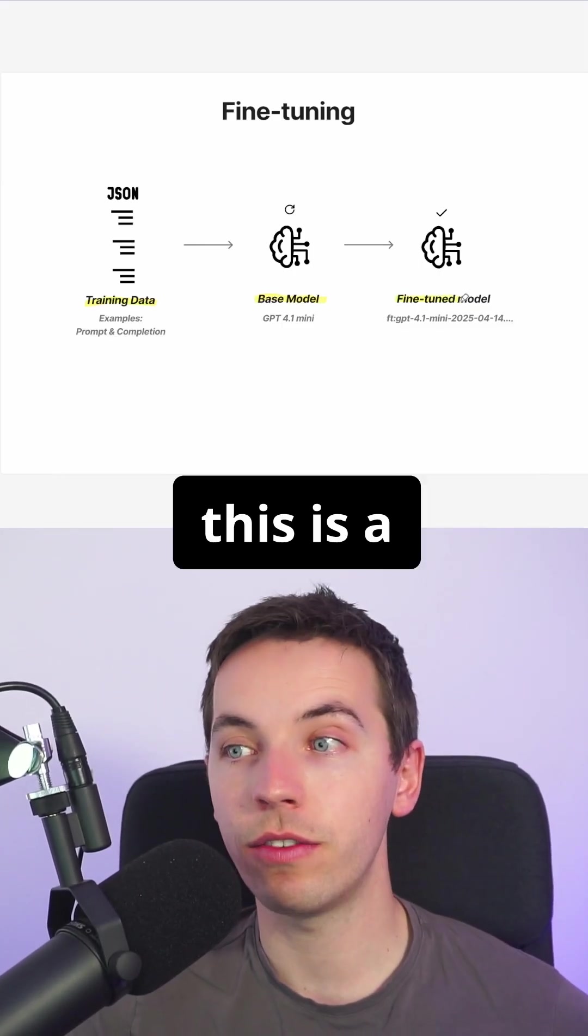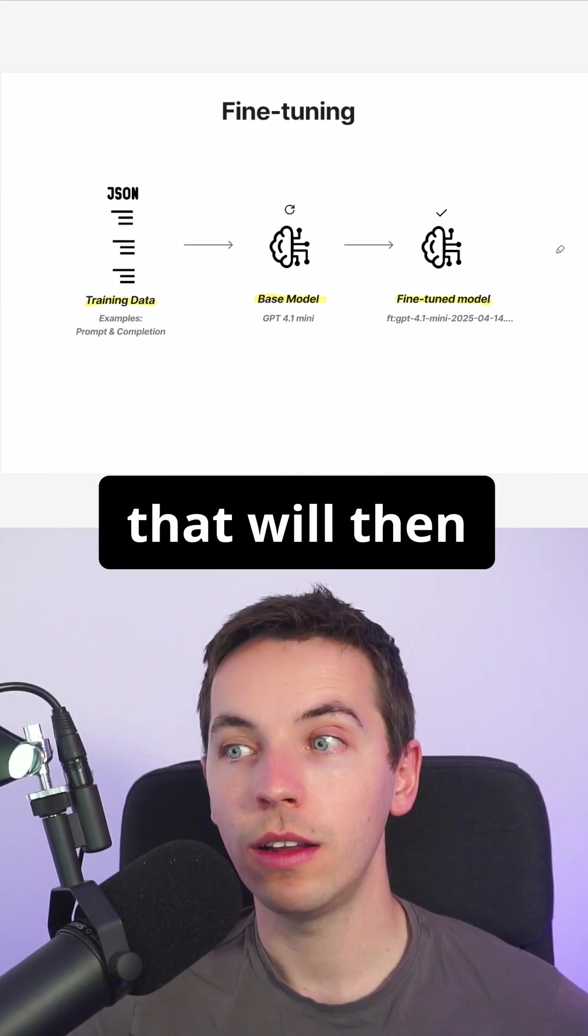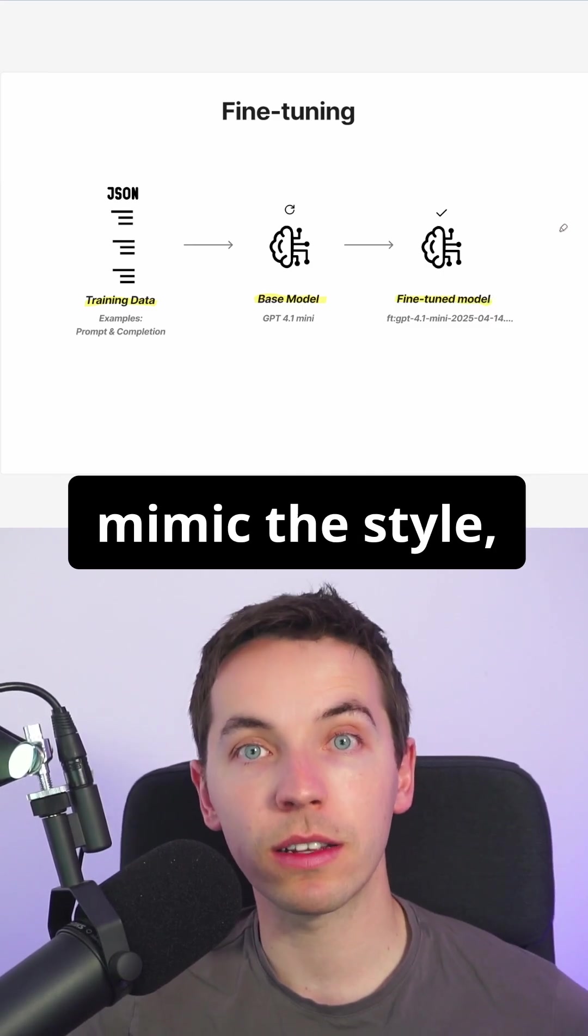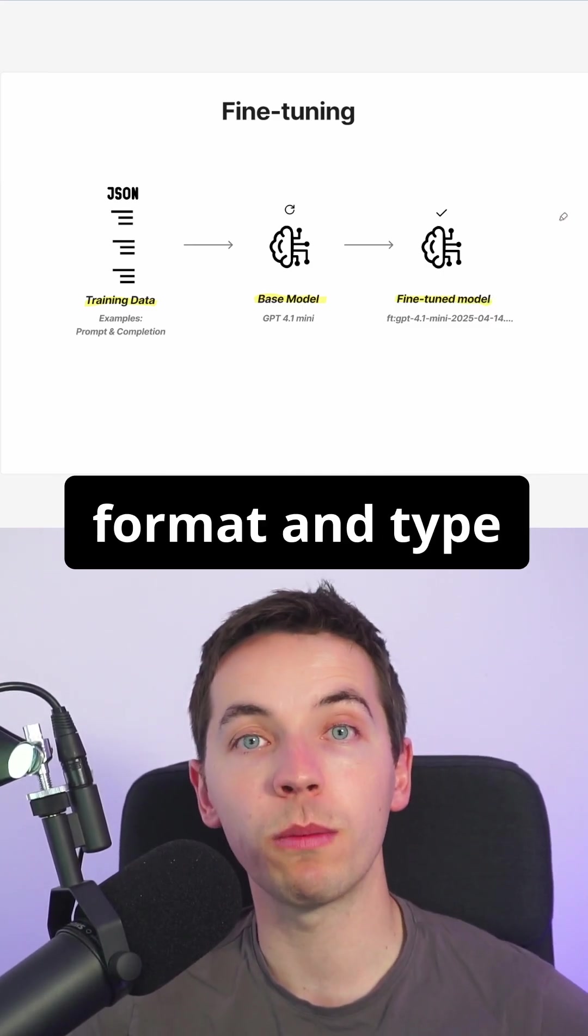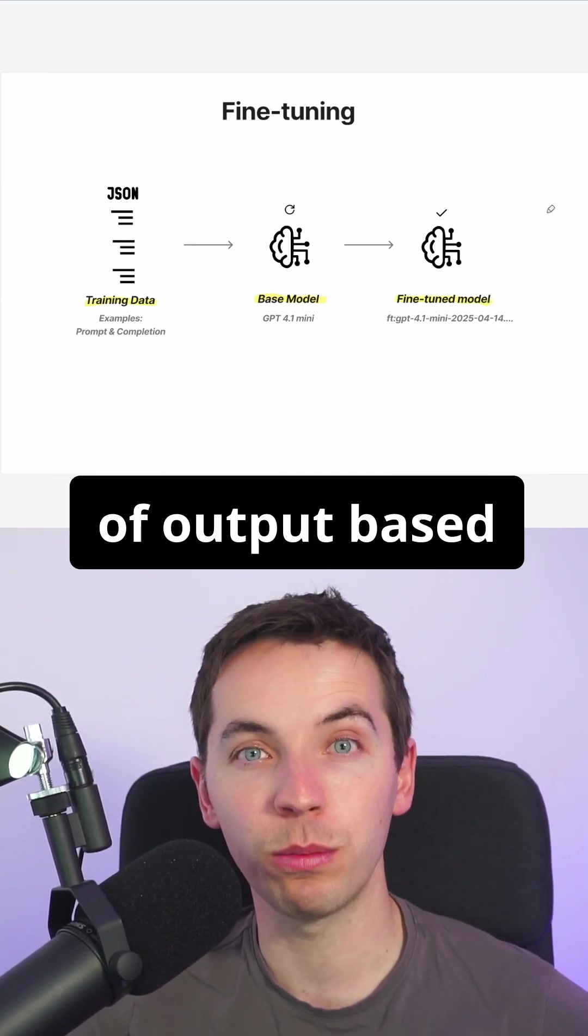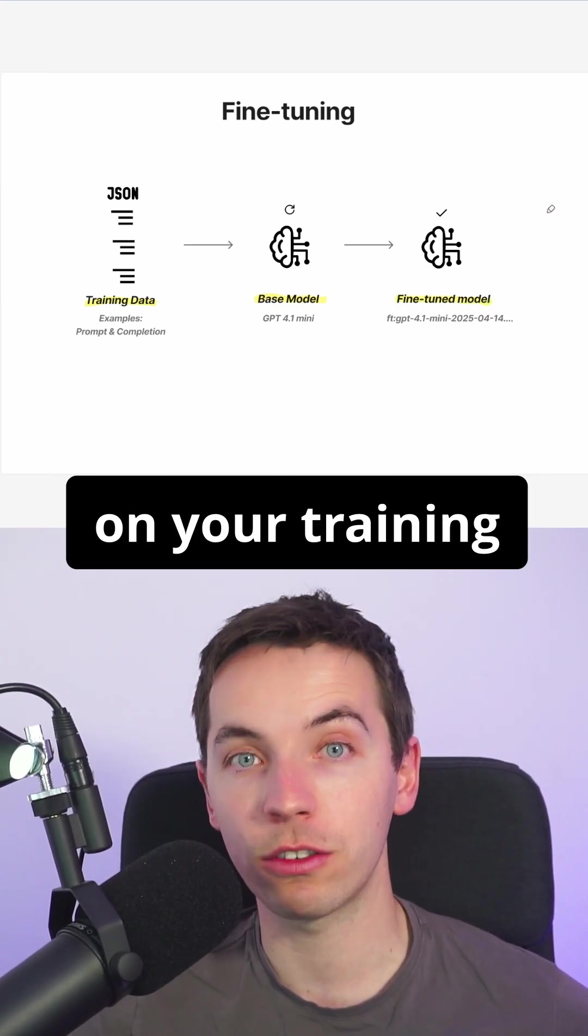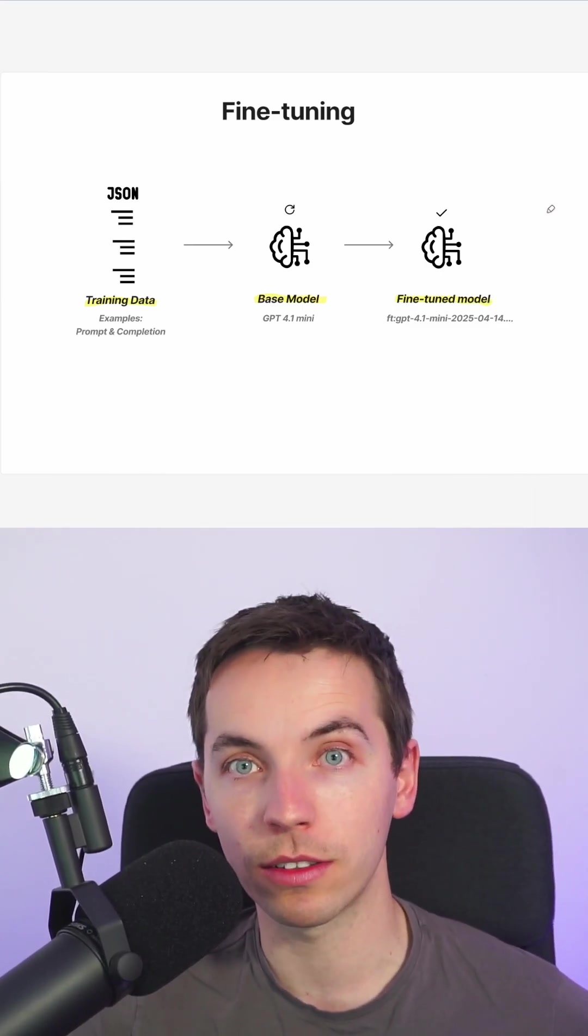The end result of this is a fine-tuned model that will then mimic the style, format and type of output based on your training examples.